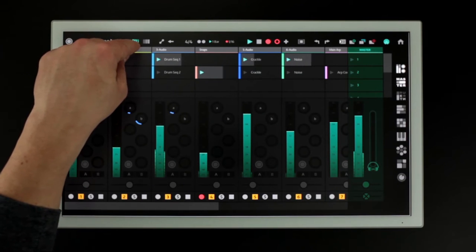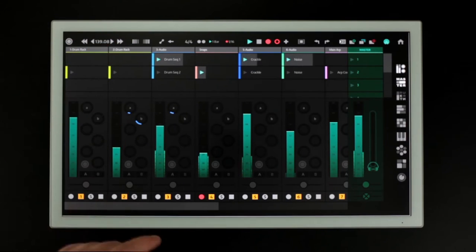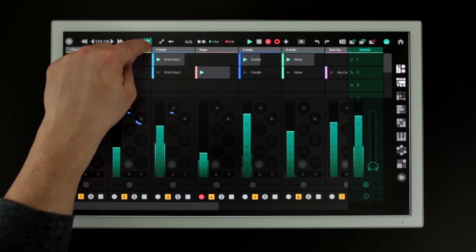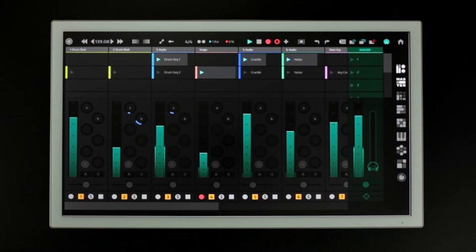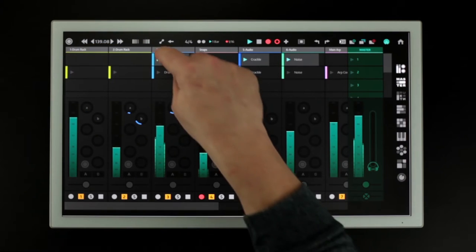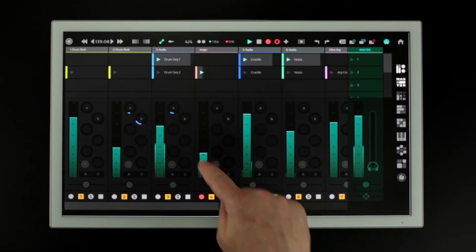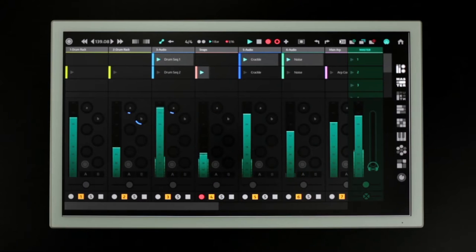These nudge buttons allow you to temporarily slow down or speed up the tempo. This next button enables automation recording.